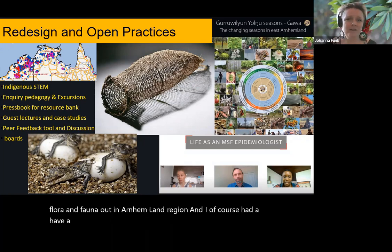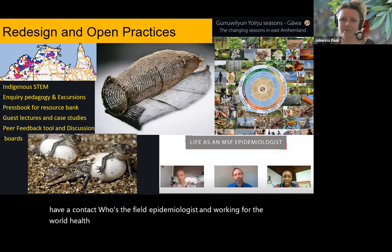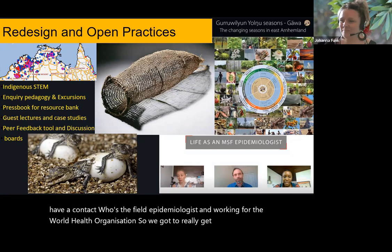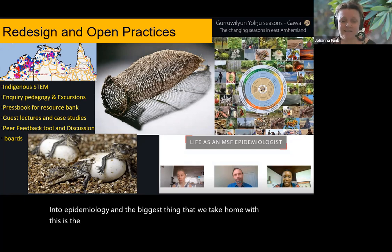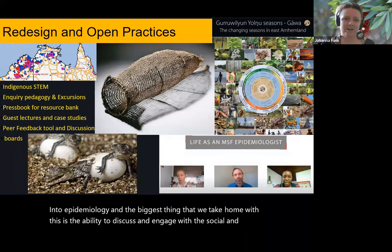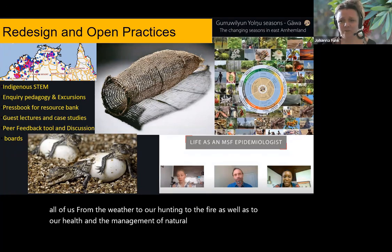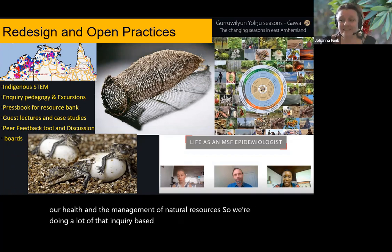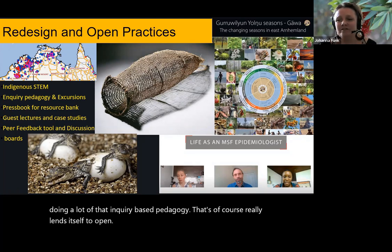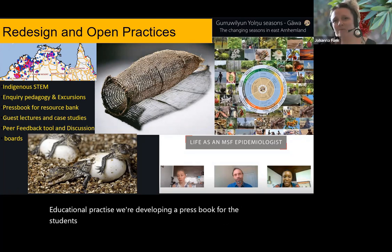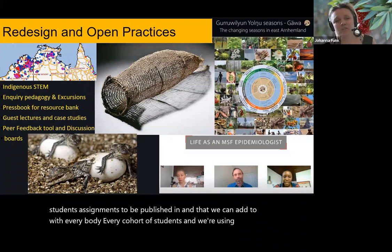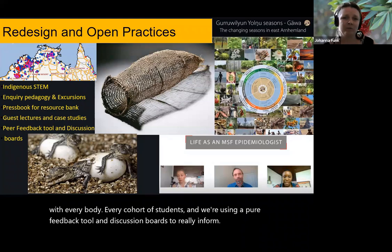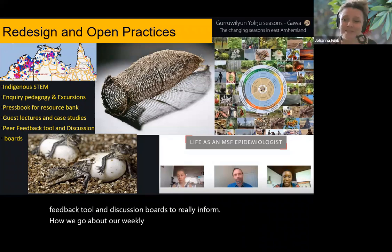We have a contact who's a field epidemiologist working for the World Health Organization, so we got a wonderful, privileged insight into epidemiology. The biggest thing we take home with this is the ability to discuss and engage with the social and artistic humanitarian aspects of these STEM fields. We're doing a lot of inquiry-based pedagogy that really lends itself to open educational practice. We're developing a press book for student assignments to be published in, which we can add to with every cohort of students. We're using a peer feedback tool and discussion boards to inform how we go about our weekly lectures or workshops and model those things for the students.